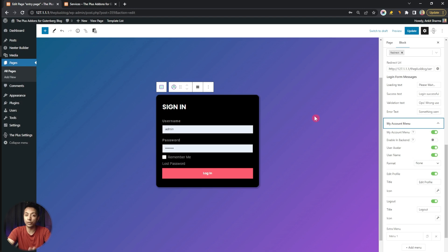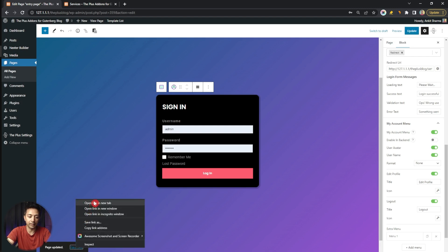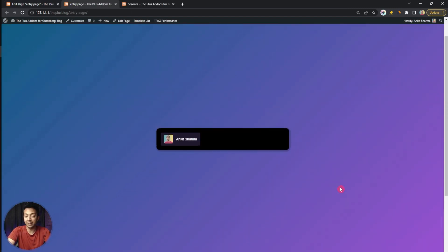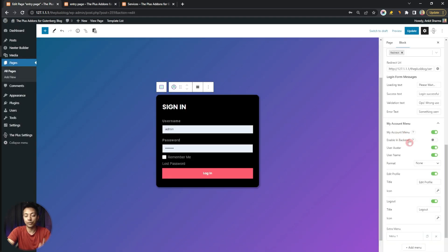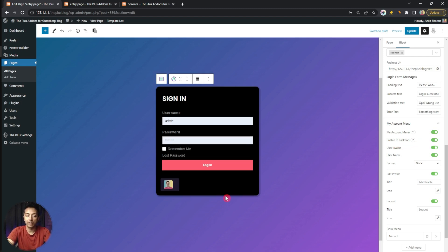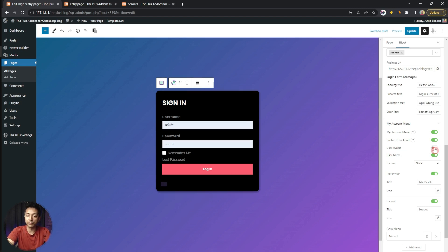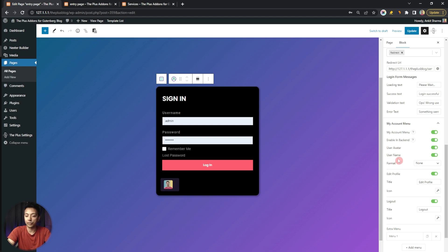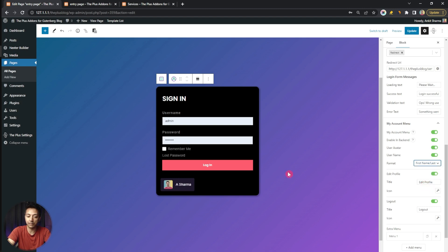After this we have My Account Menu. Once you are logged in and visit the same page again, you won't see the login form — it will show your account icon. Here we're already logged in so it's showing our avatar image and username. In My Account Menu we can turn the menu off, enable a preview in the backend, show or hide the avatar, show the username, and select the format — first name, last name, and so on.